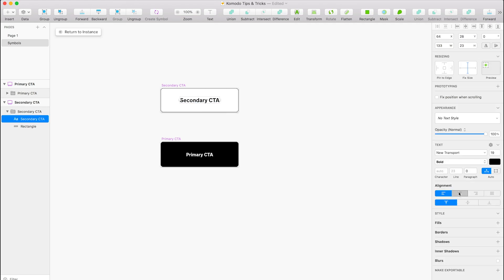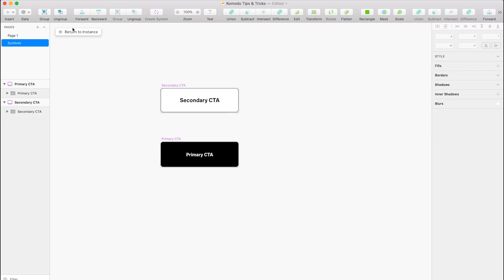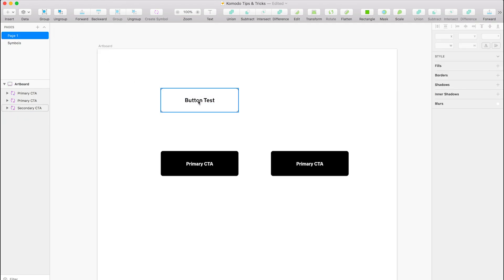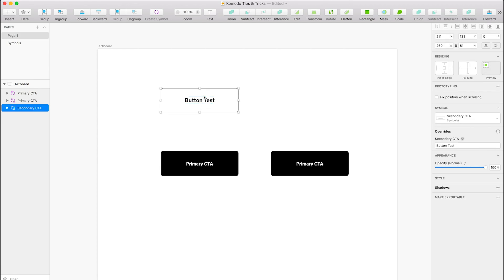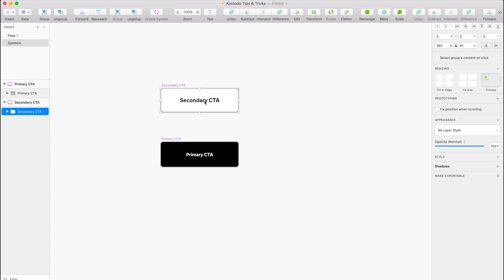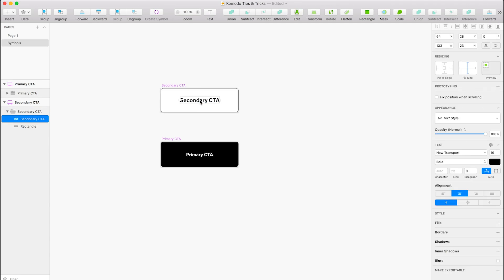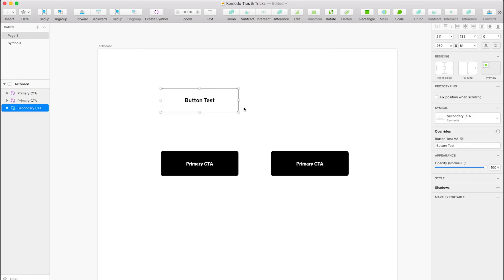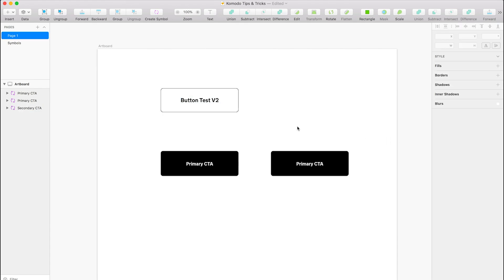If you do want the same text in all of the symbols, it's still got an override in the panel, but if you delete that override, that will just carry that trait for all of the symbols.